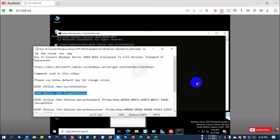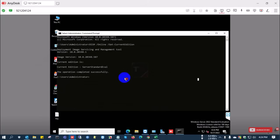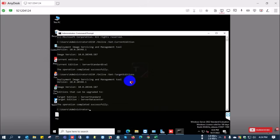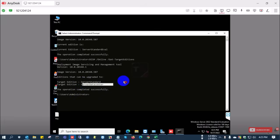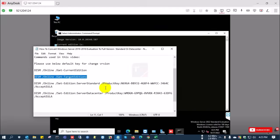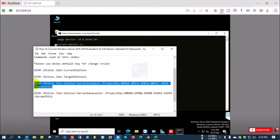Now I'm going to check the target edition. With the target edition command, you can check which versions you can convert to: standard version and data center version.